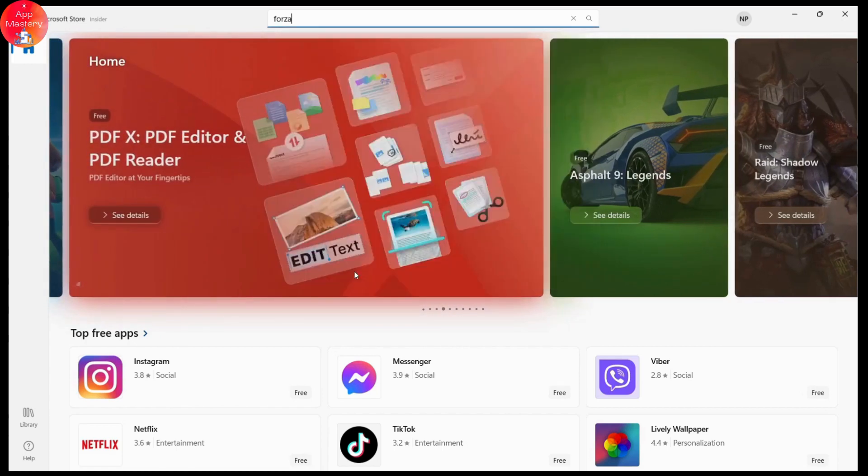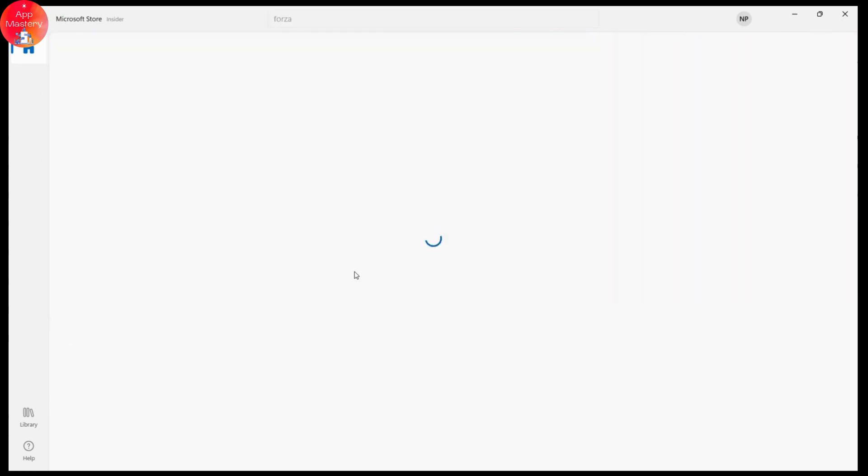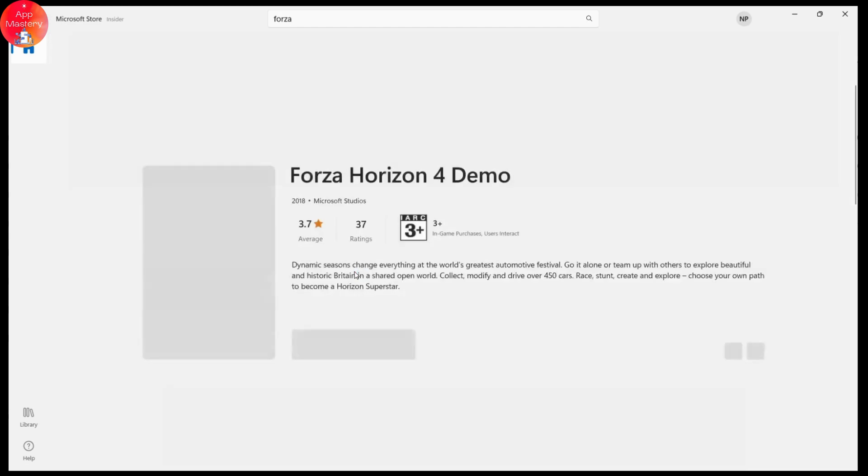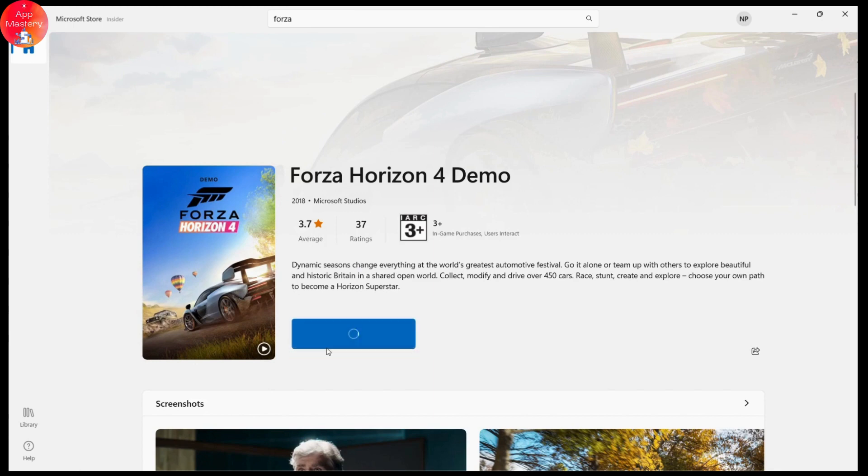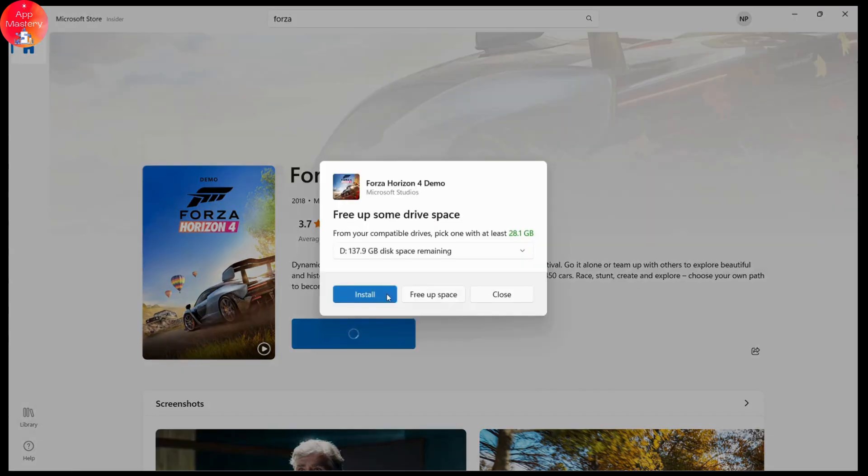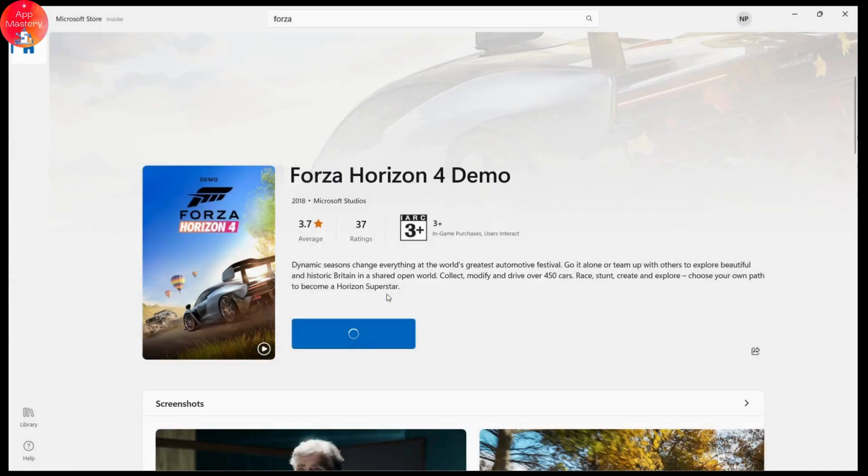Once you've selected, you will have a Get option. Simply click on Get and it will start the install process. That's how you install or download Forza Horizon 4. Here you will have an Install option. Click on Install and it will start the download or install process.